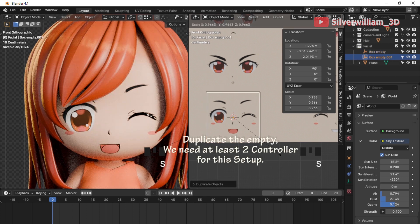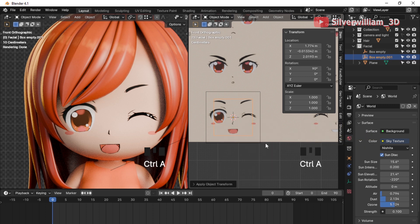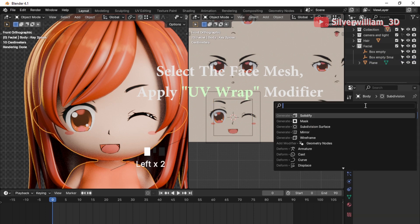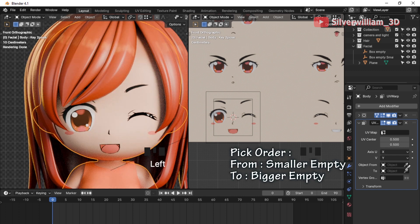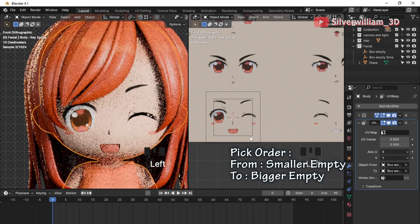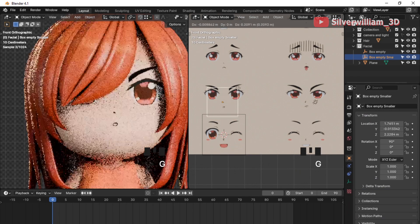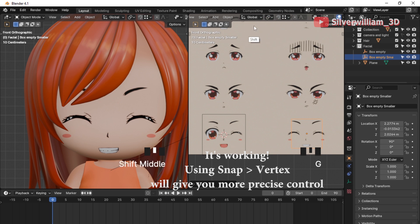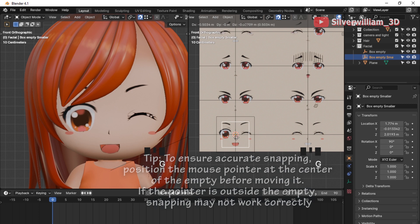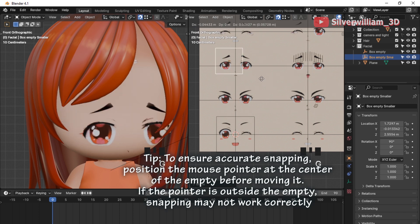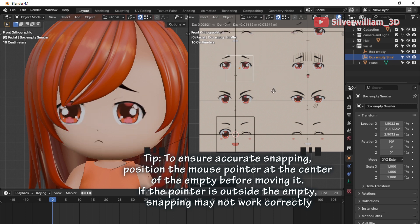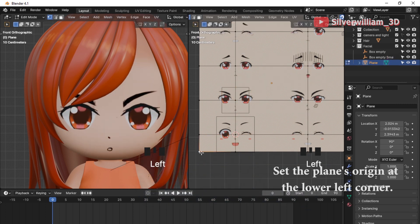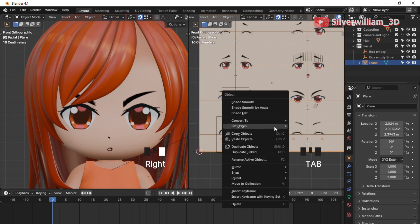Duplicate the empty and scale it down a bit — we need at least two empties for this setup. Select the face mesh and apply the UV Warp modifier to the mesh. Pick the order according to the setup. If we move the smaller empty it can change the face texture now. It's good enough at this point, but it will be much better if we use Snap to Vertex for more precise control. Turn the snap on at the top of the screen. The face texture will now snap more accurately. Note that the snap is based on the mouse pointer cursor, not the object's origin. Point the mouse cursor into the center of the empty and move it to make control easier. Now set the plane's origin at the lower left corner.